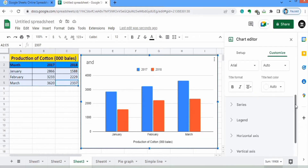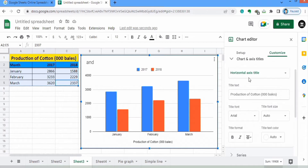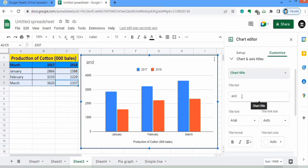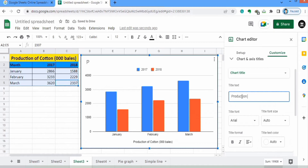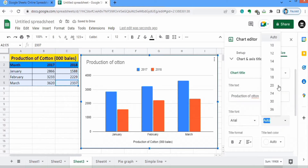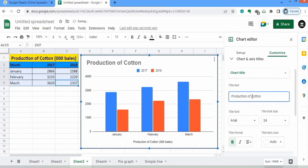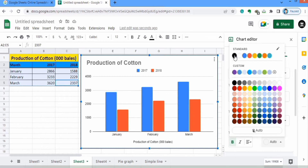Now moving down, there is the option of Chart and Axis Title. When you click on it there are different options — select Chart Title and you can write anything here. You can control the font style and font size; I will select 24 and make it bold. From here you can also select the color.